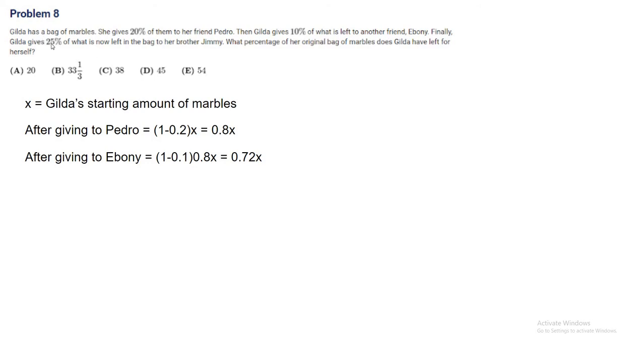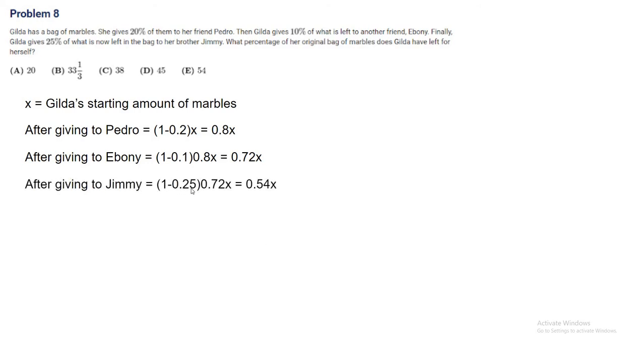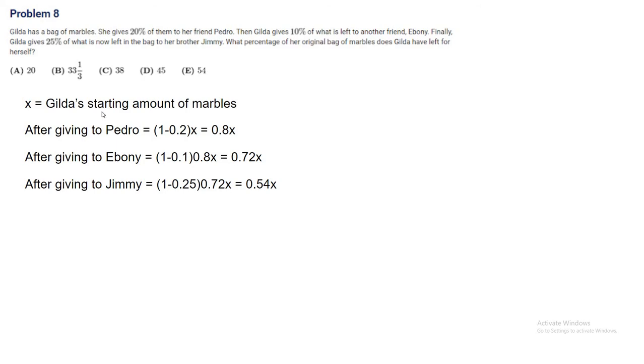She gives 25% or 0.25 of what is now left to her brother, Jimmy. After giving to Jimmy, she has 1 minus 0.25 times 0.72x left, which is 0.54x. That's the end of the sequence of her gifts. 0.54 is 54% of the starting value. Thus, the final amount is 54%, which is B. Gilda is very generous.